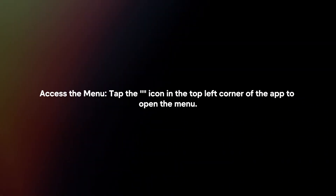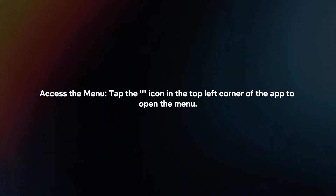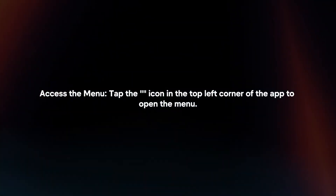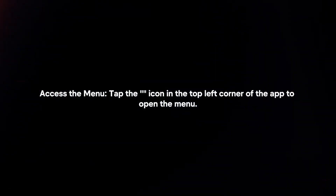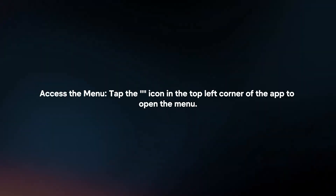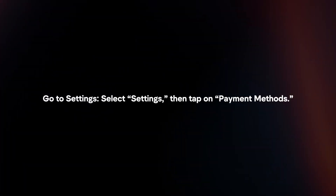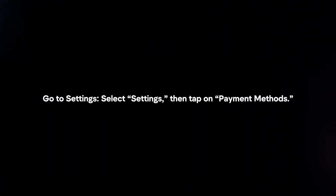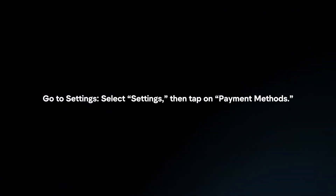Access the menu by tapping the three lines icon in the top left corner of the app to open the menu. Go to settings, select settings, then tap on payment methods.